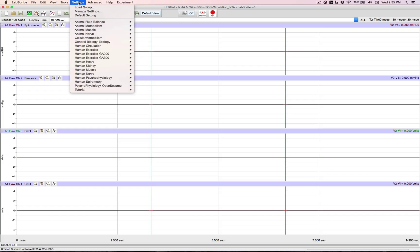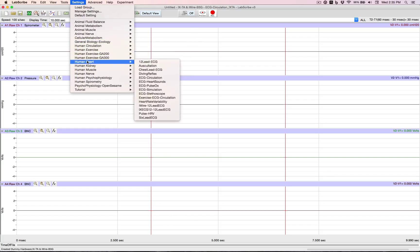So to access one, let's go to Human, Heart, ECG, Circulation. Two things happen.